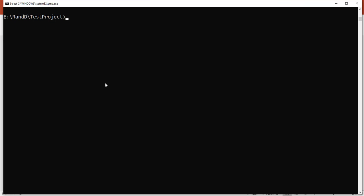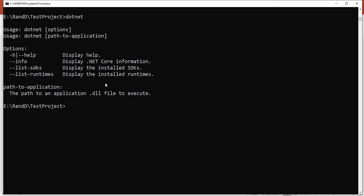I have navigated to the path where I want to create the project. But before that, we need to make sure dotnet is installed in our system. For that, we type the command 'dotnet' and hit enter. If dotnet is valid, you will see dotnet with options. Once we are sure dotnet is installed, we can take further help.